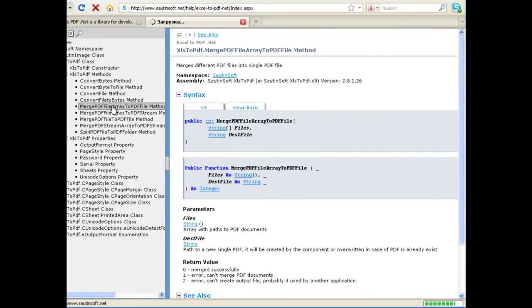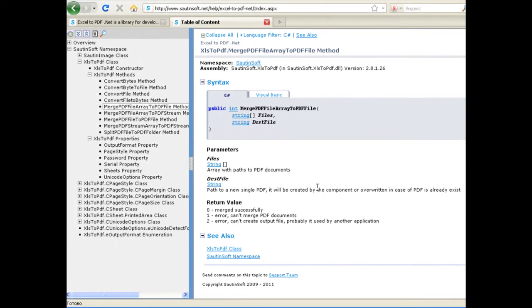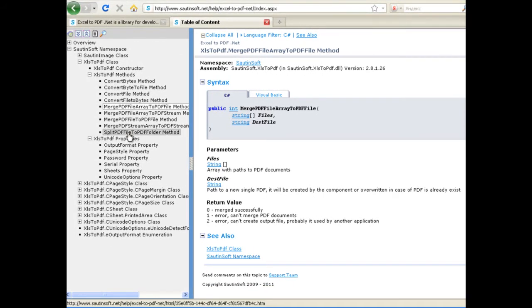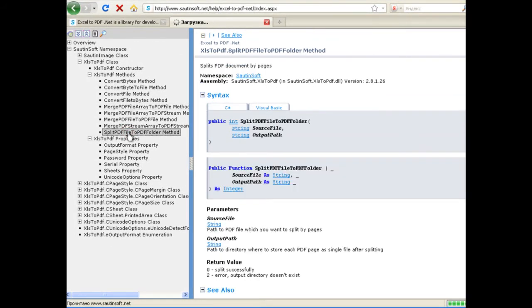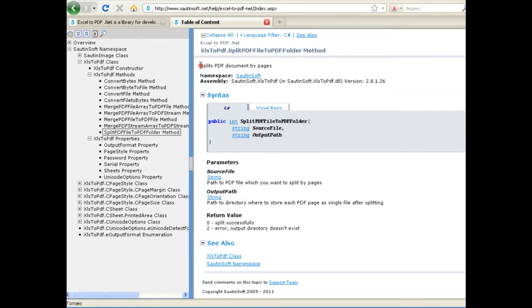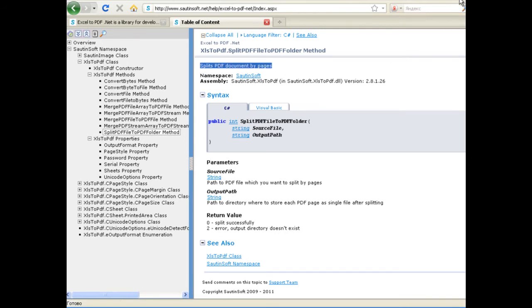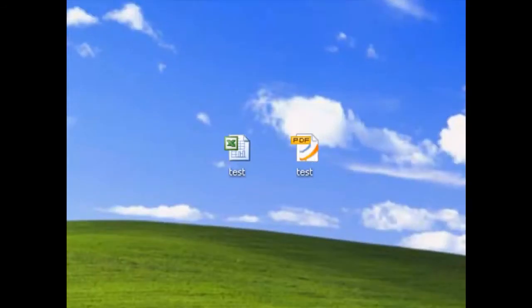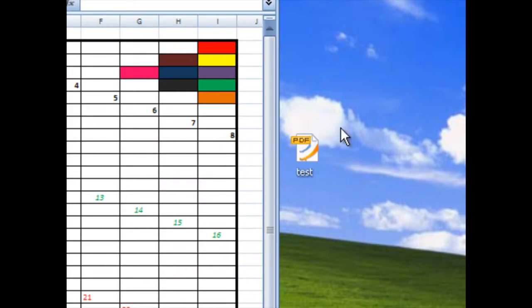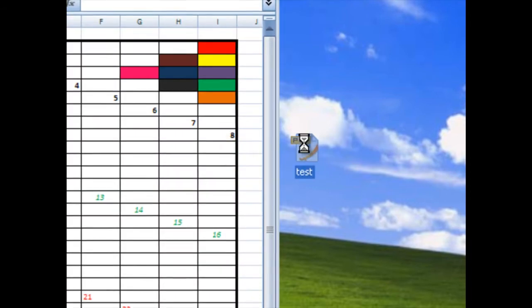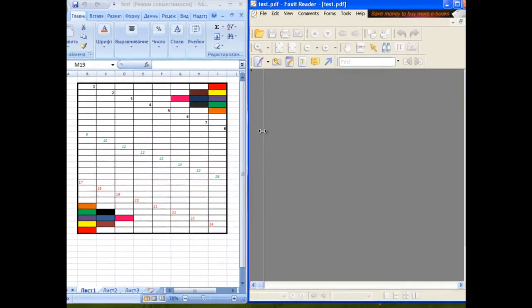The end user of the application has full control over the output and can choose to convert an entire Excel workbook or several selected spreadsheets, and specify page parameters for the PDF document, including page size, orientation, margins, and page numbers.